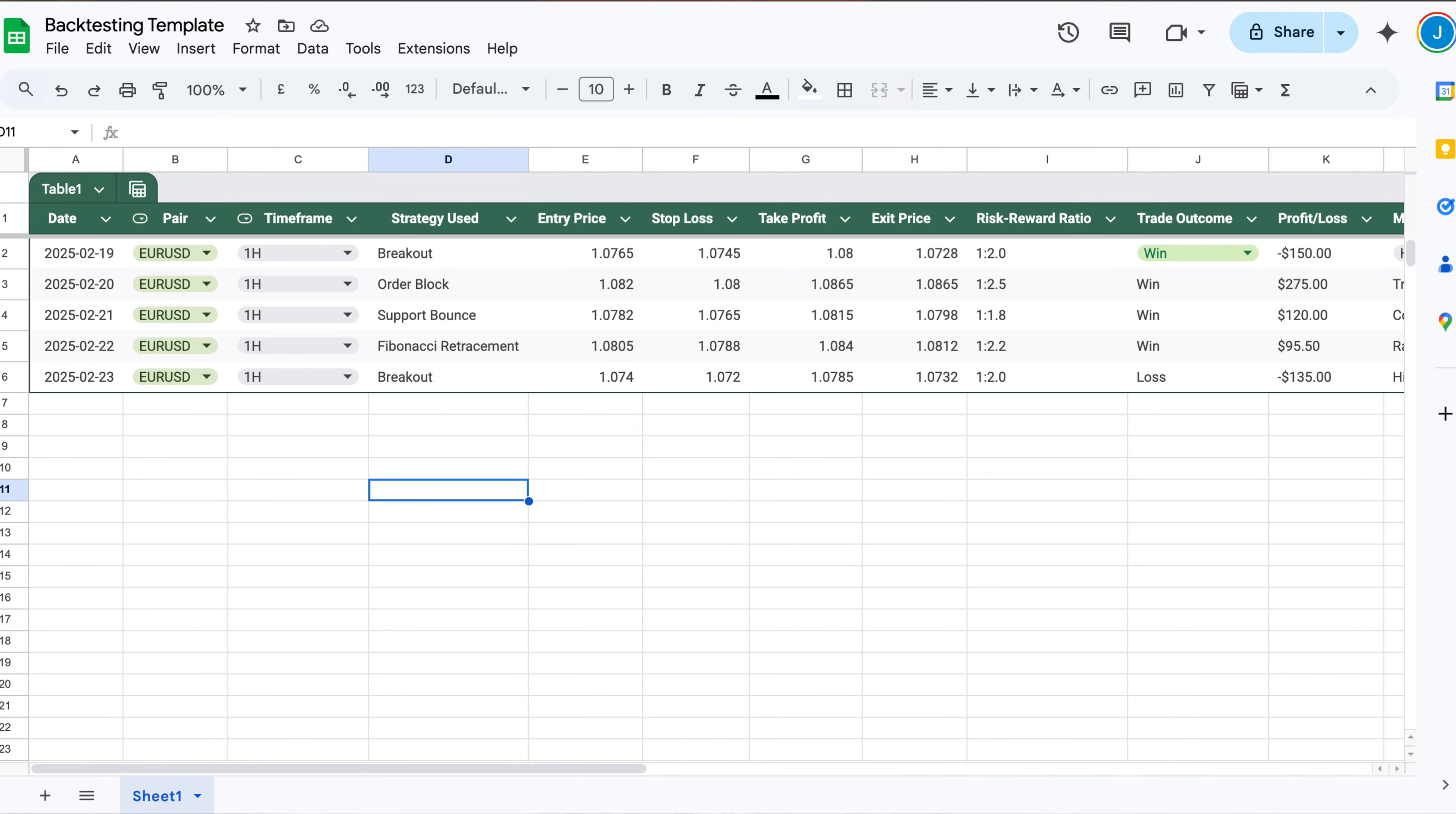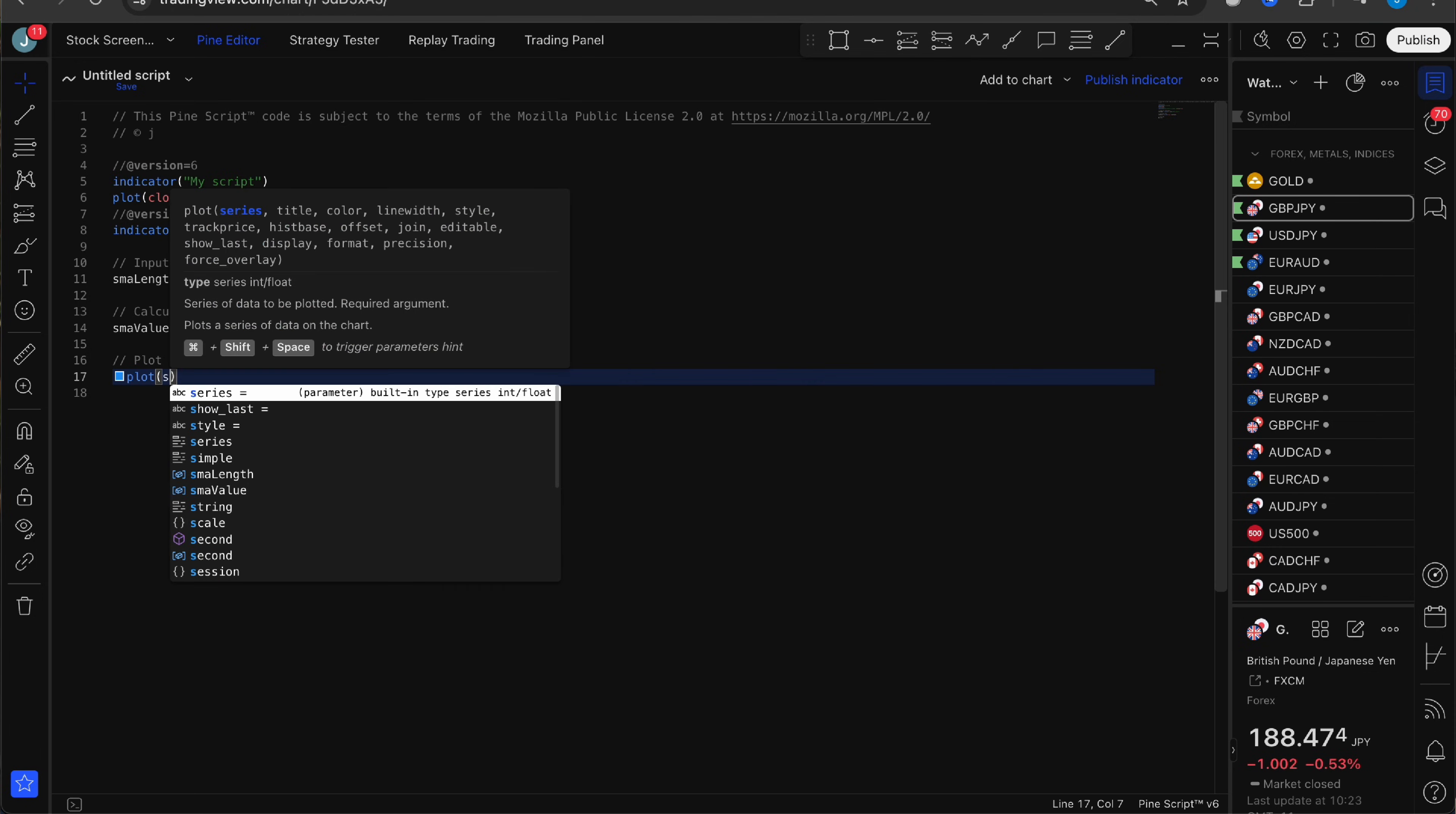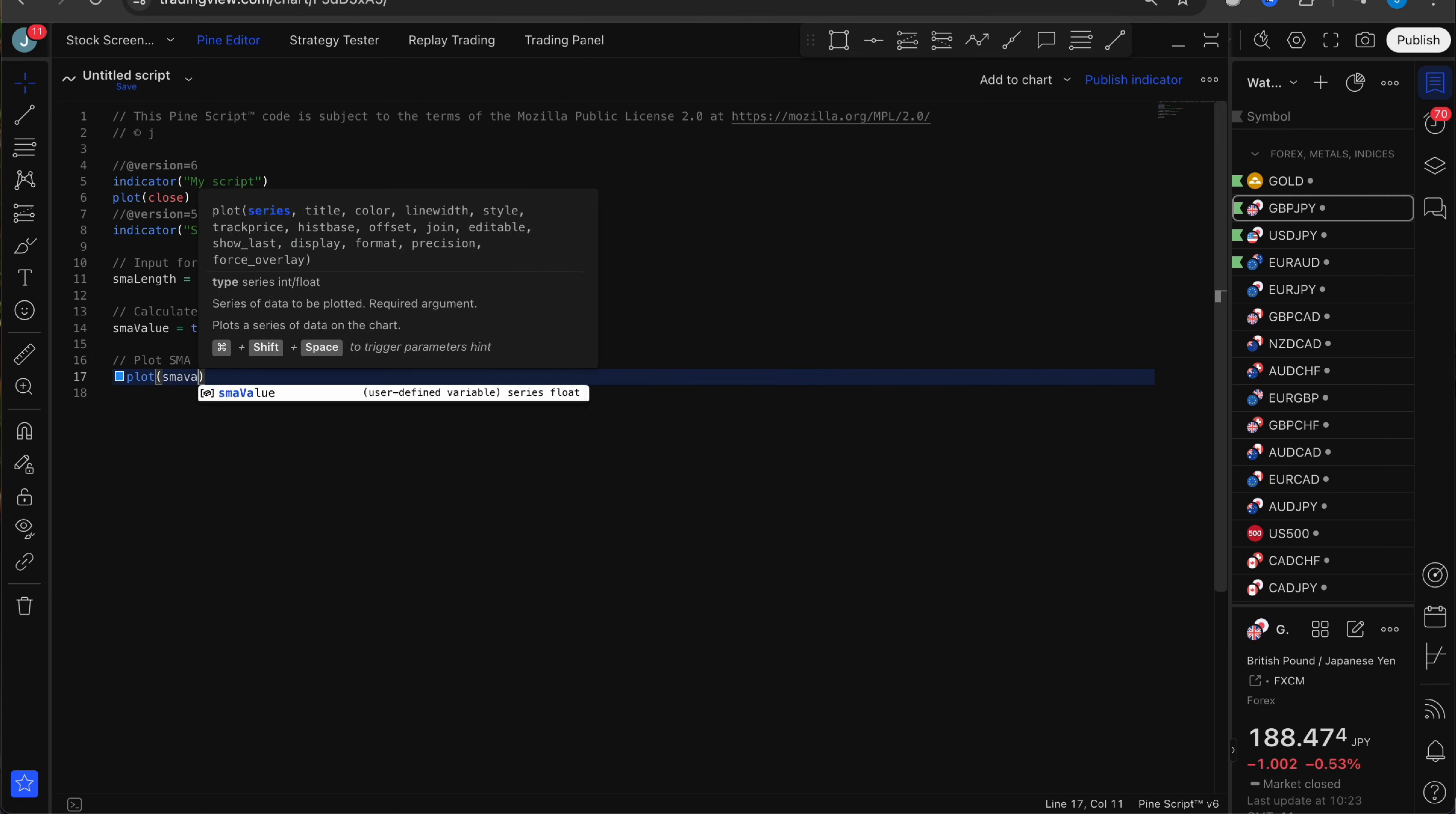Hey guys, welcome back. In today's video I'm going to show you the easiest way to backtest your strategies using TradingView. No fancy Excel sheets, no coding, no Pinescript needed, completely manual.